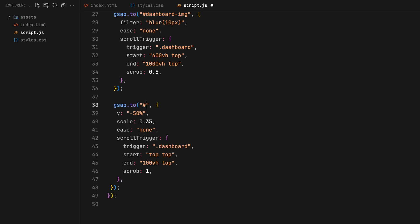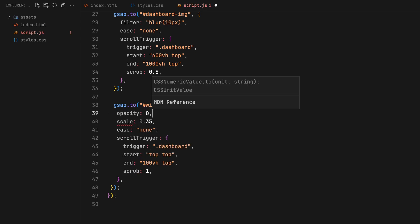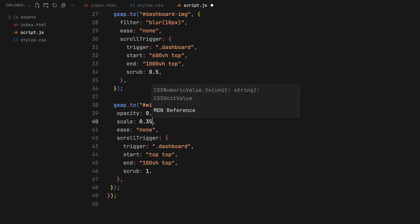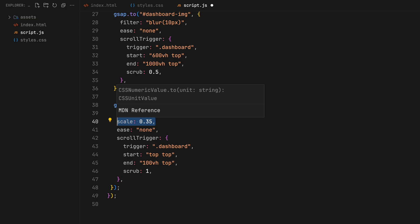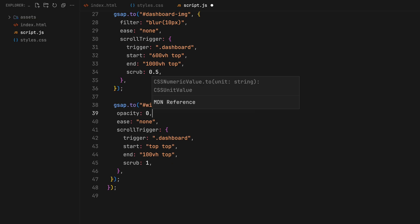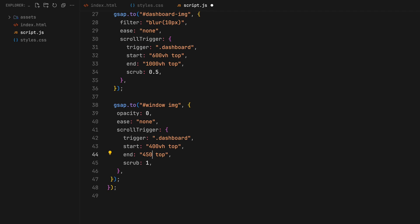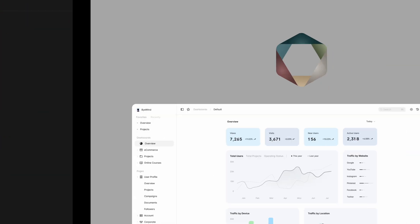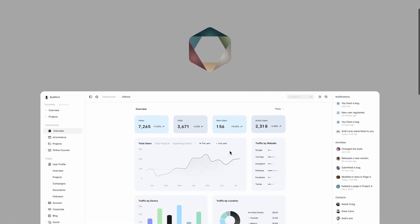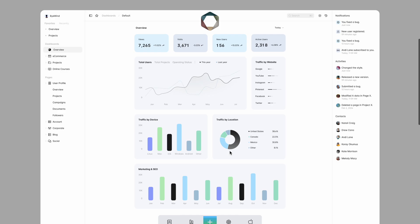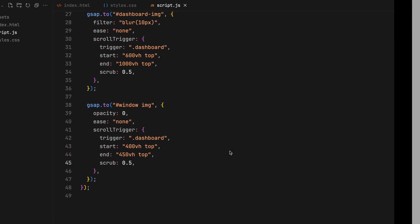For our window, we need to remove the temporary image we added on top of it. So between 400 and 450 viewport height, the image will fade to transparency.